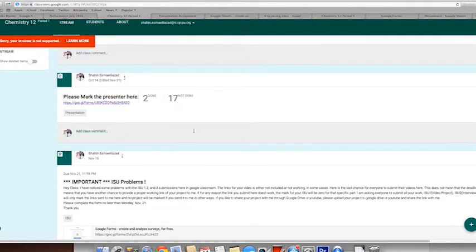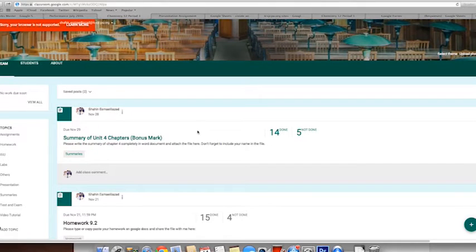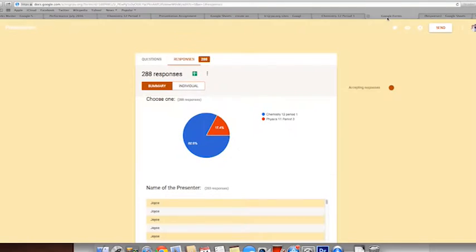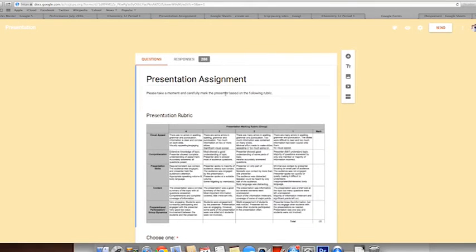So one more time — Google Classroom is an organization tool for the subjects I teach every day in class, and it's also linked to Google Forms, which is one of the best ways of collecting information from students or anyone.